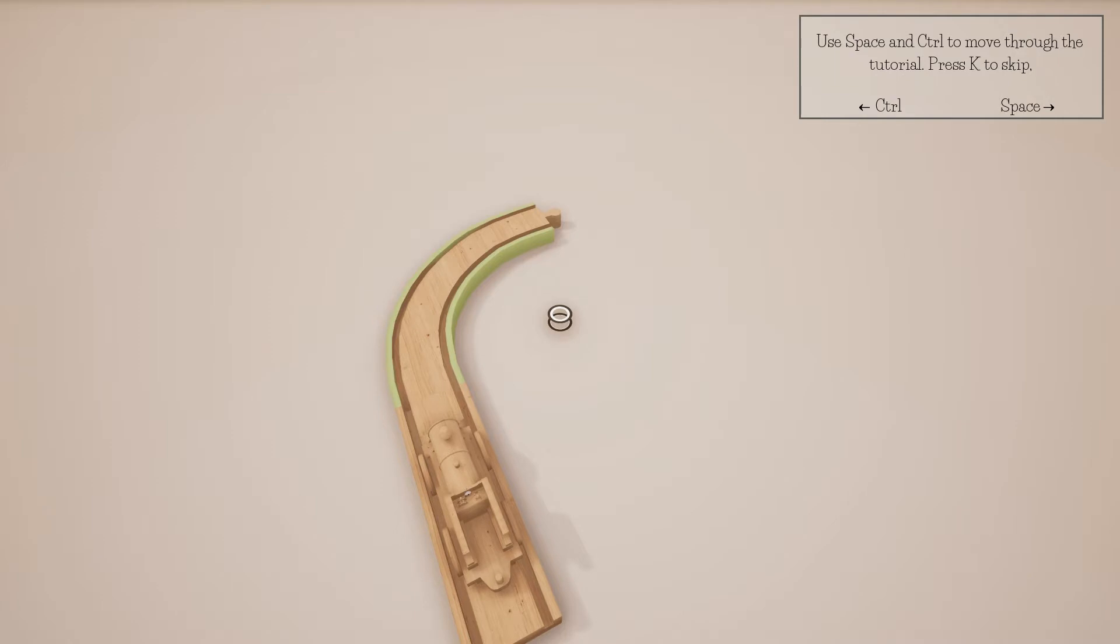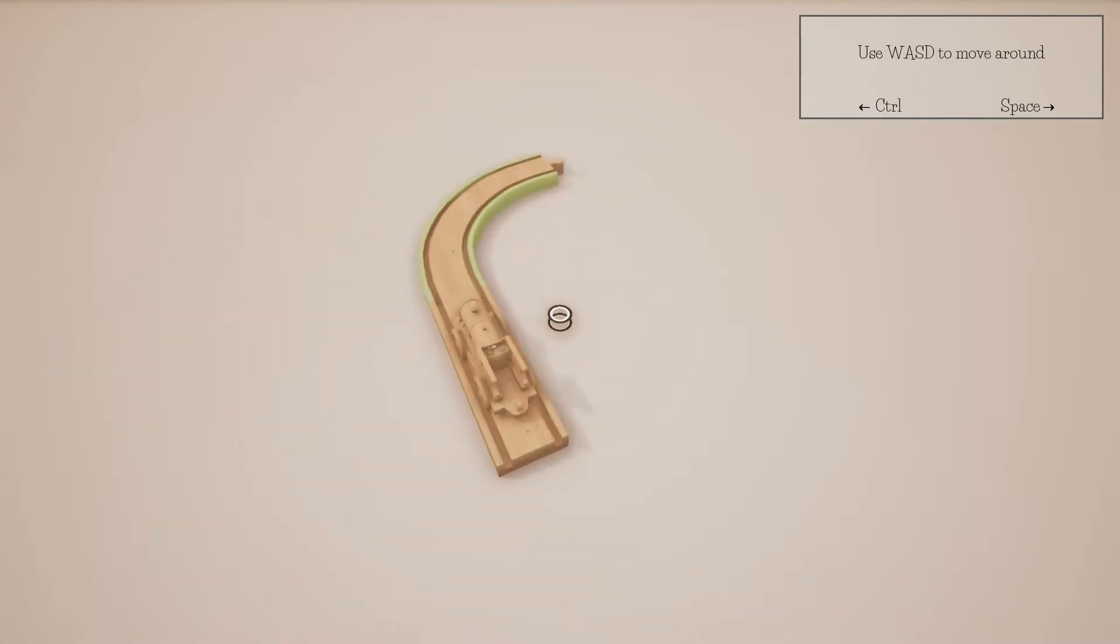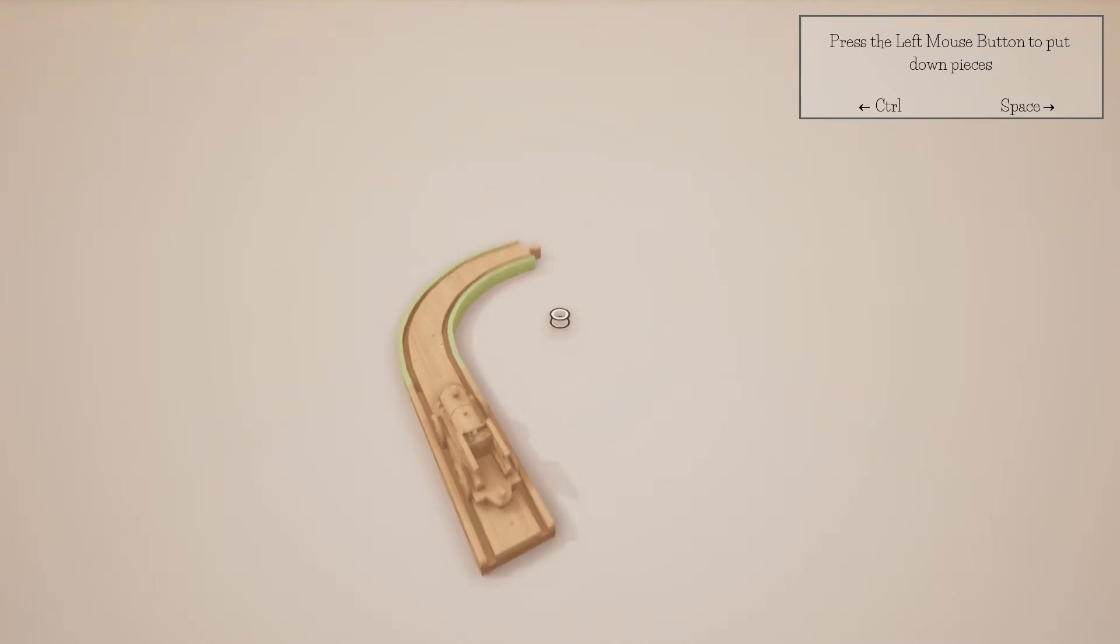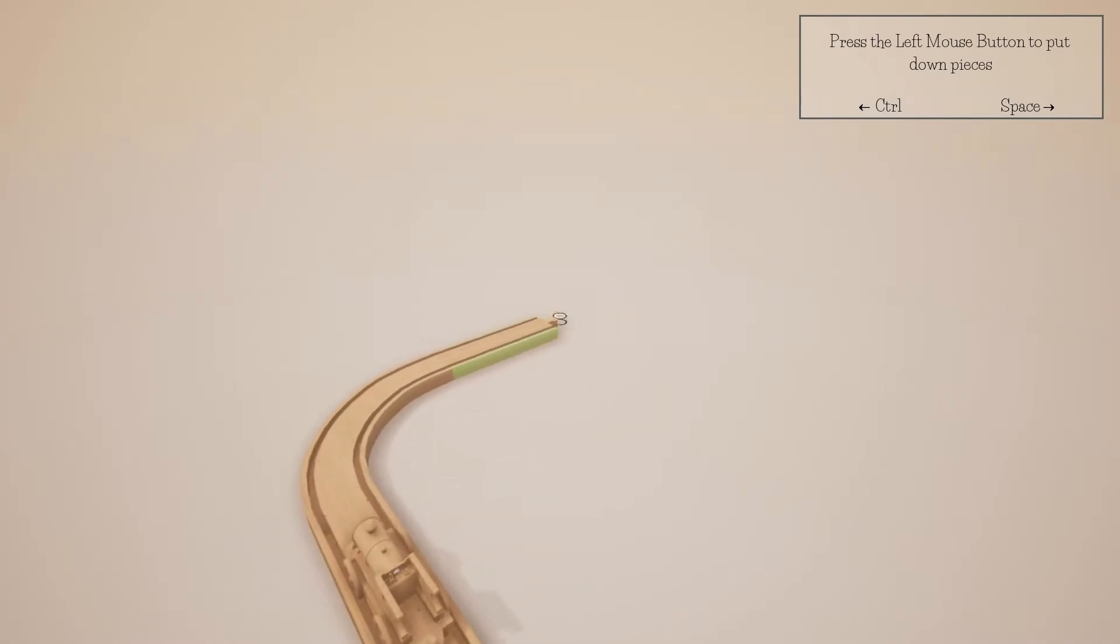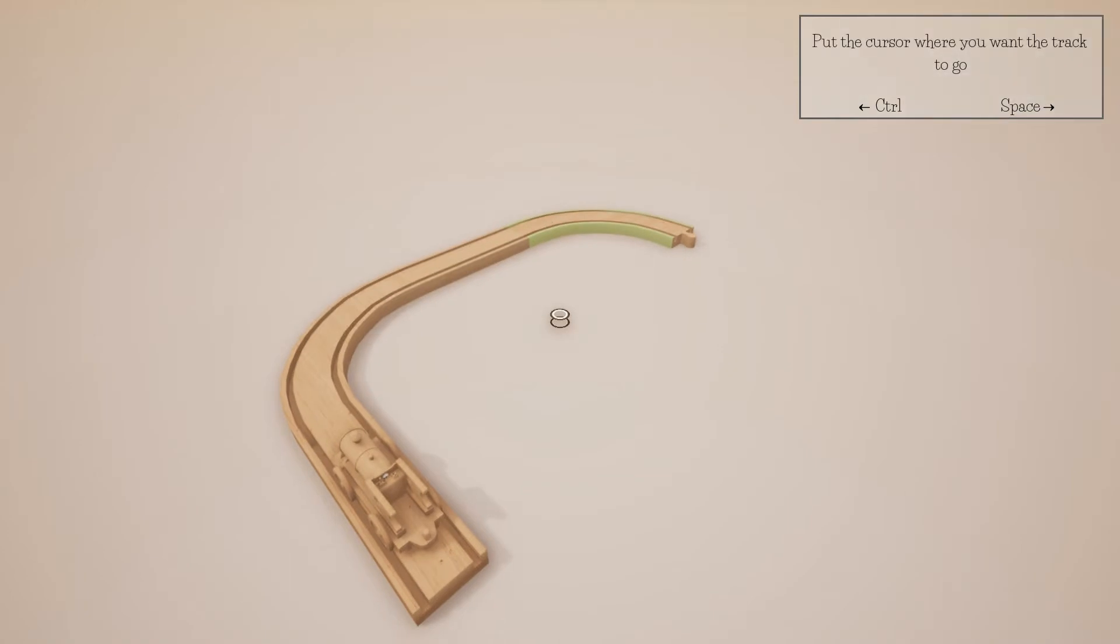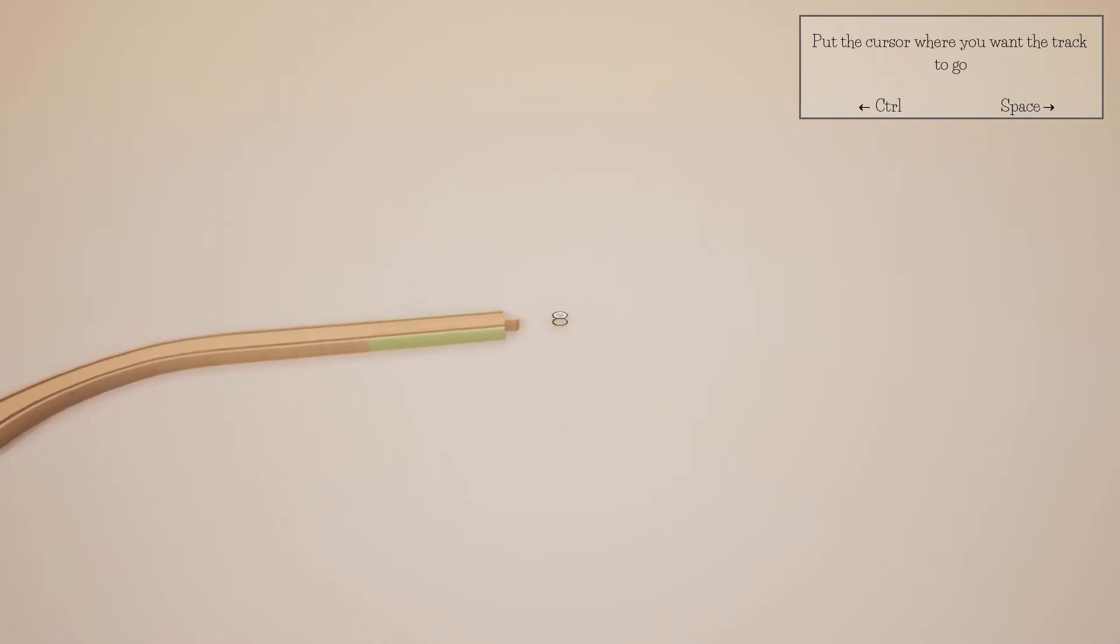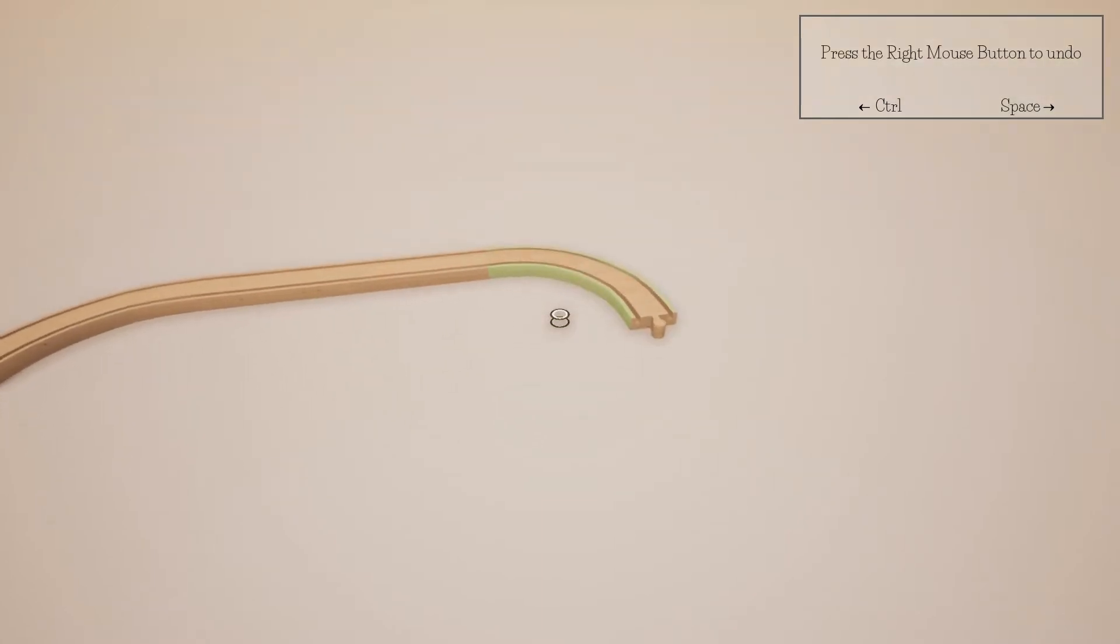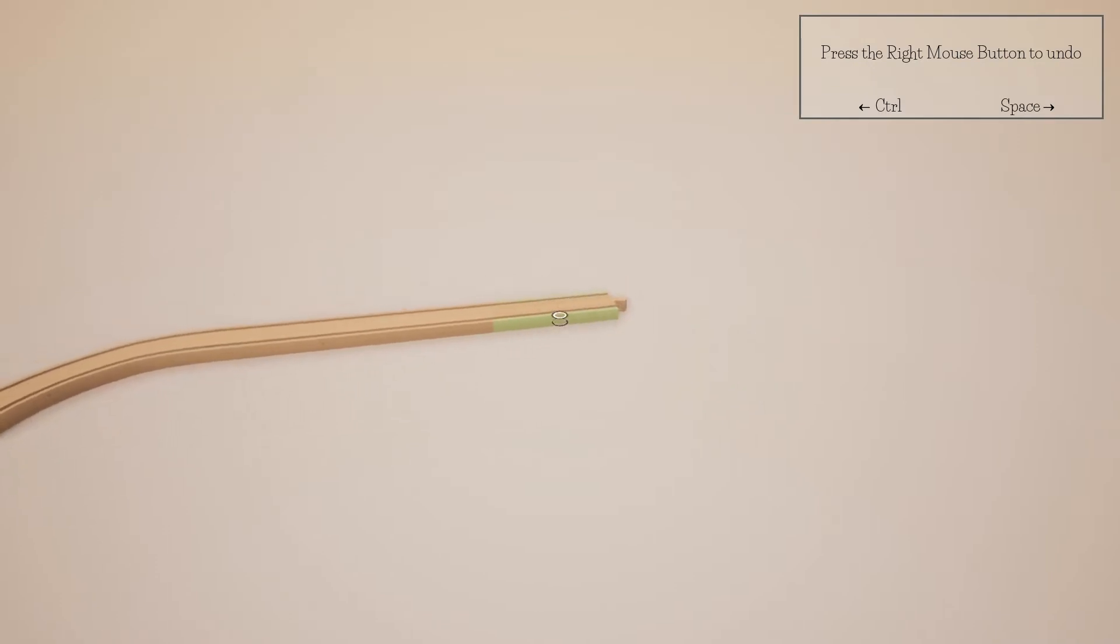Space moves it ahead, I like that. Left mouse button to place down pieces. Oh I see, that's easy enough. Yeah, you just go there and press, create spaces. Place the cursor where you want the track to go. Yeah, that's kind of what I was doing. So left mouse. Press the right mouse button to undo.